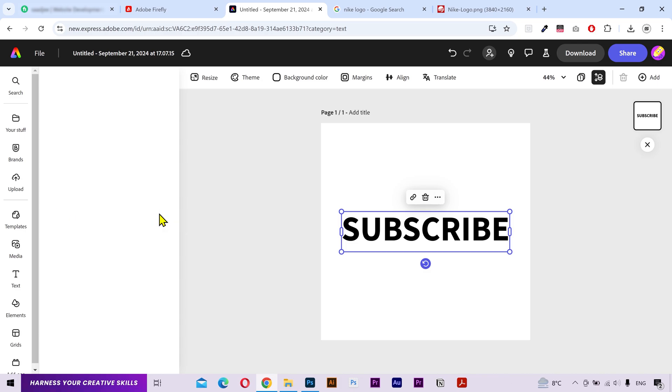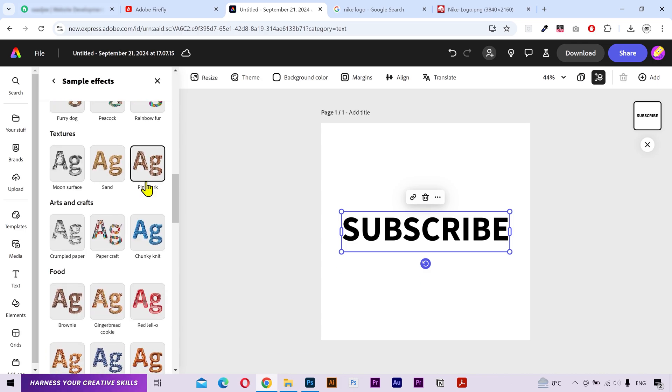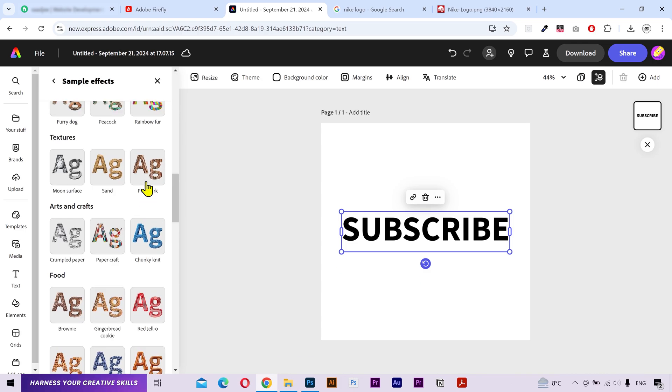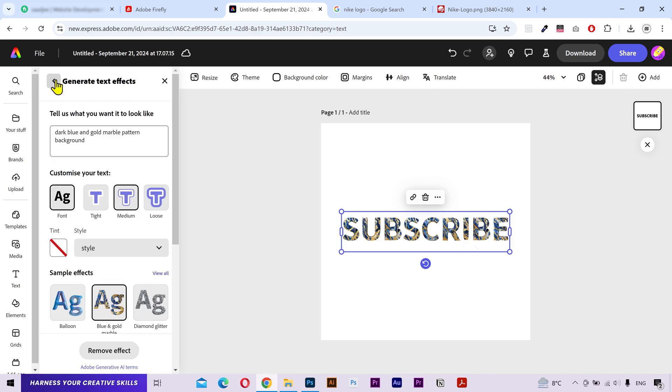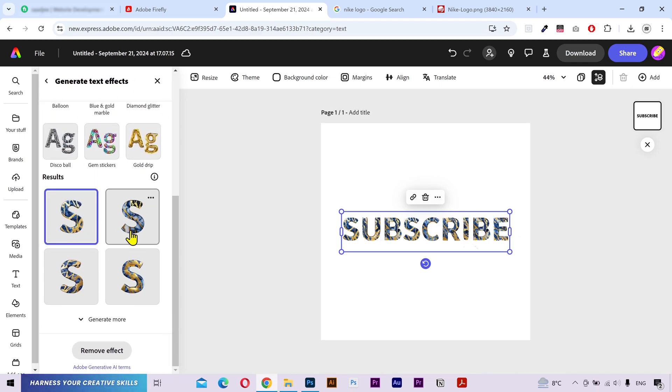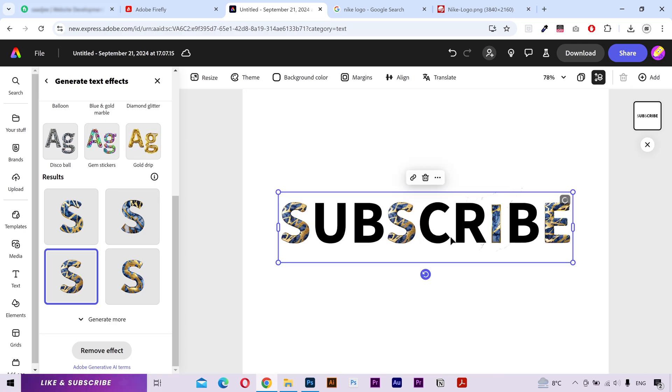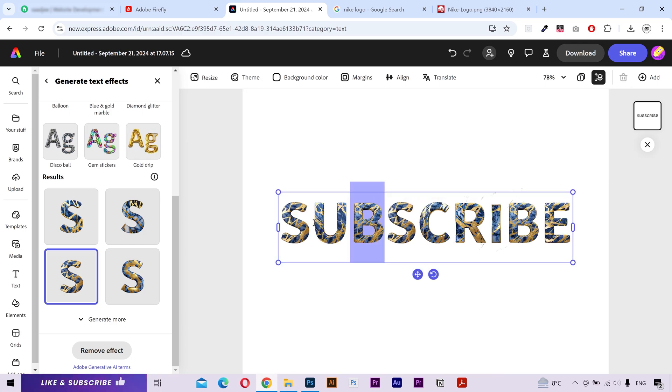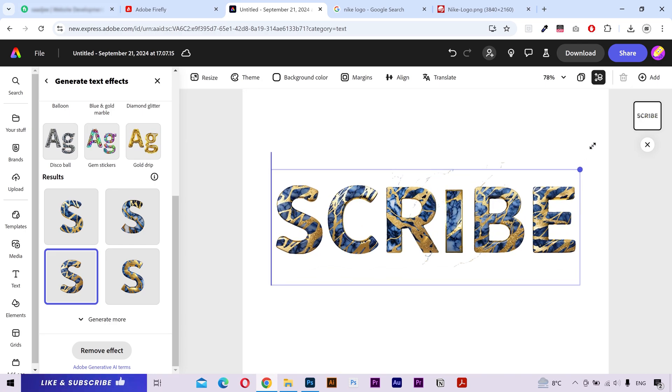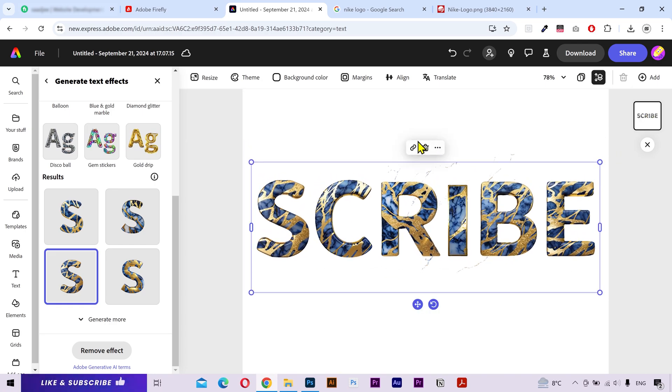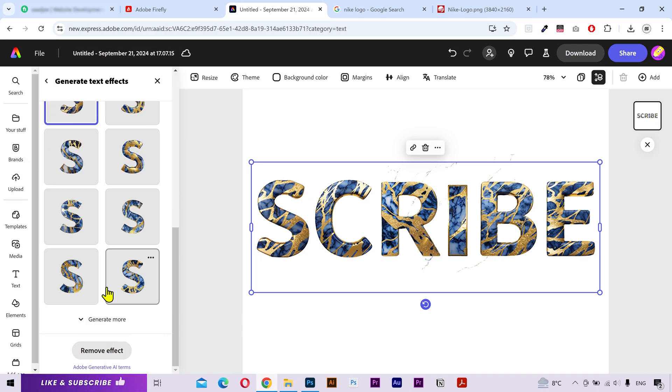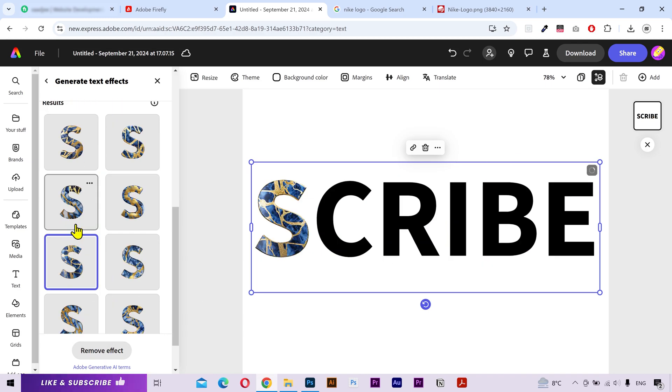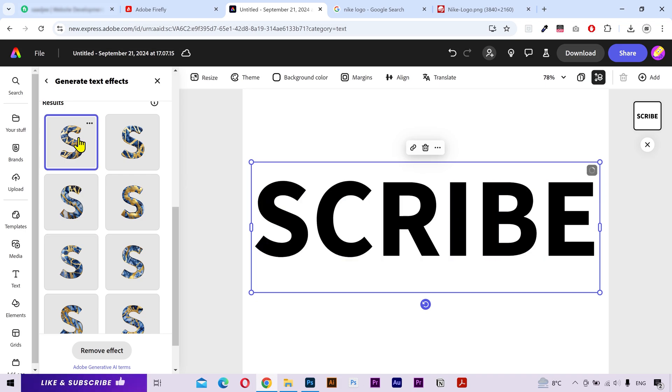You also have some pre-made materials here. So, I'm just going to pick blue and gold marble from here. You can see different versions from here. I'll just remove some letters to make the text bigger. You can try generating more versions if you want. Let's try this one. It's also good, but I'm going to go with the first one.